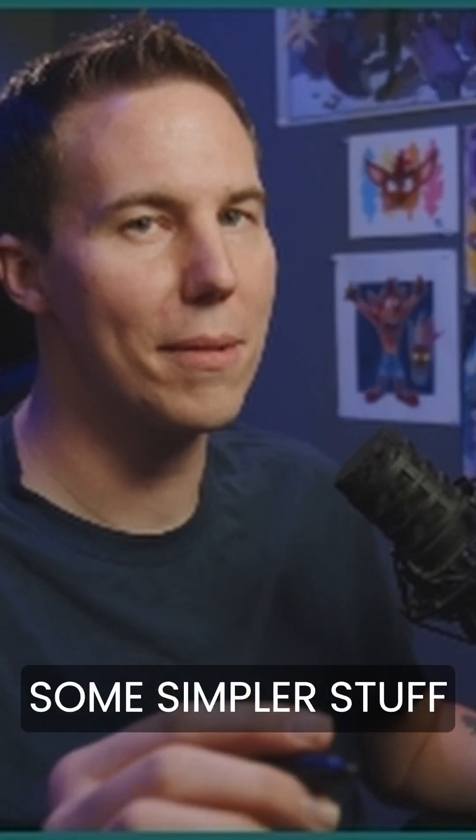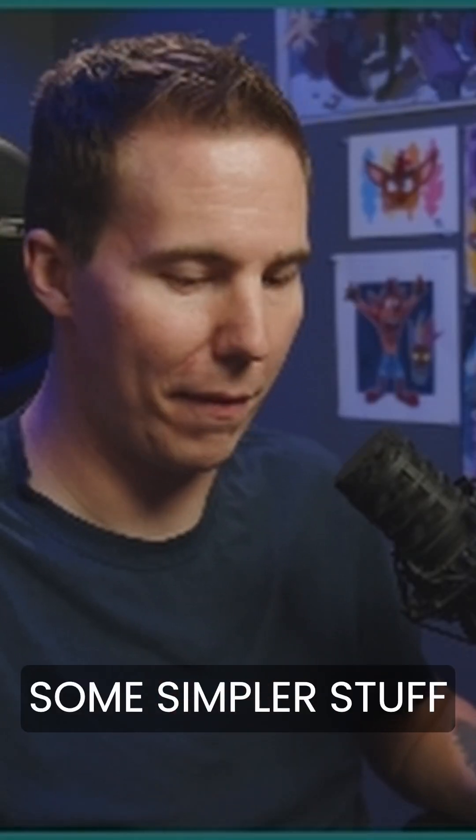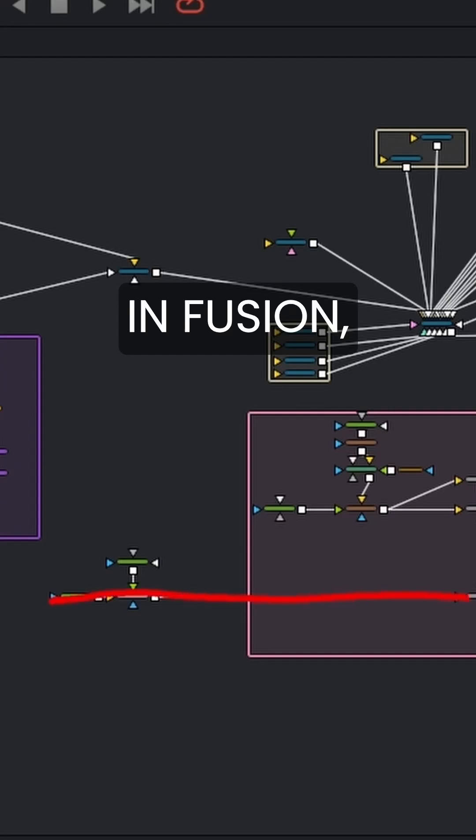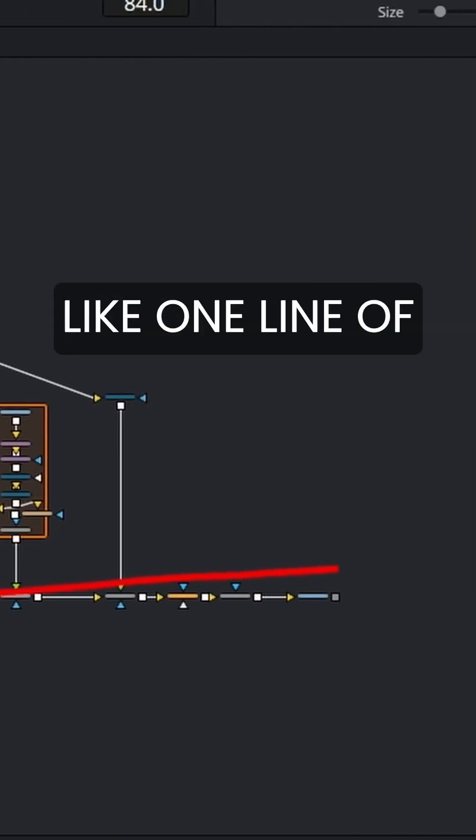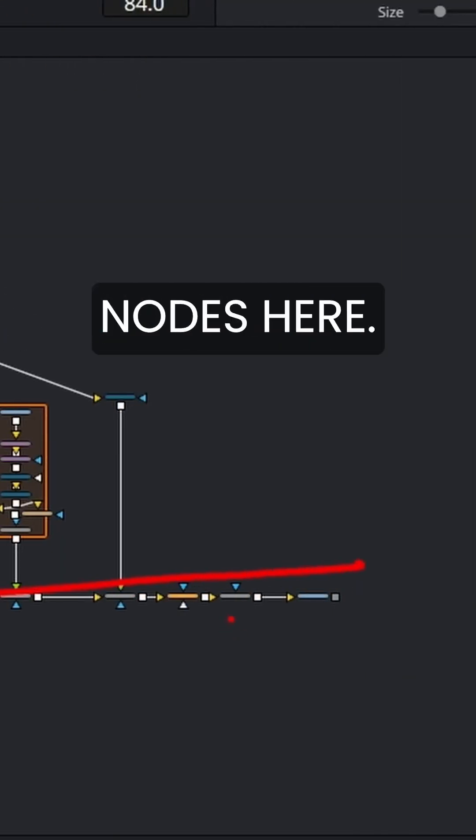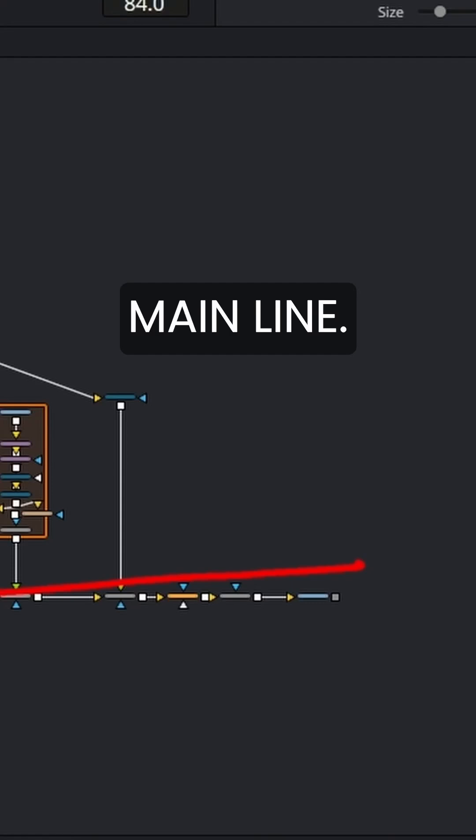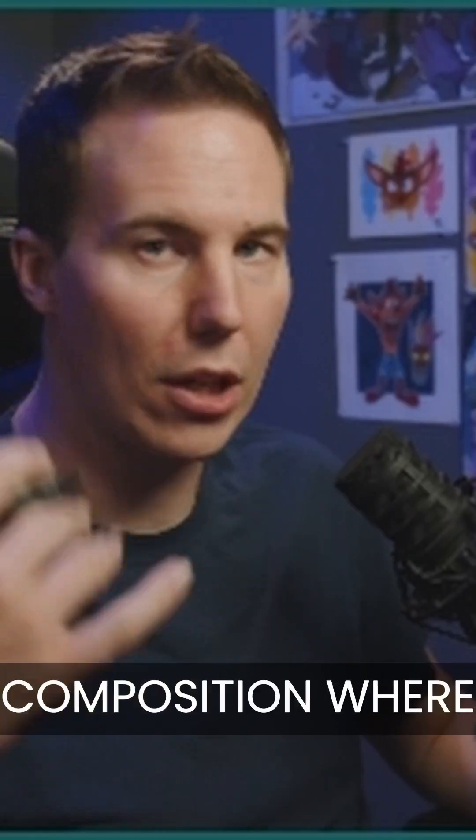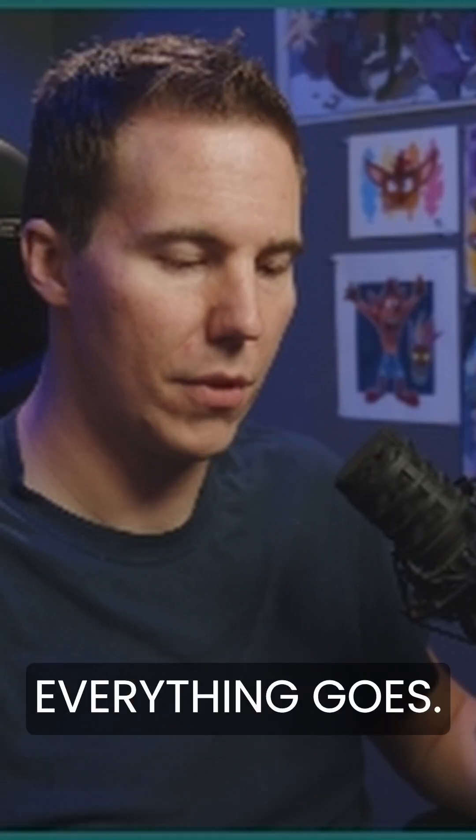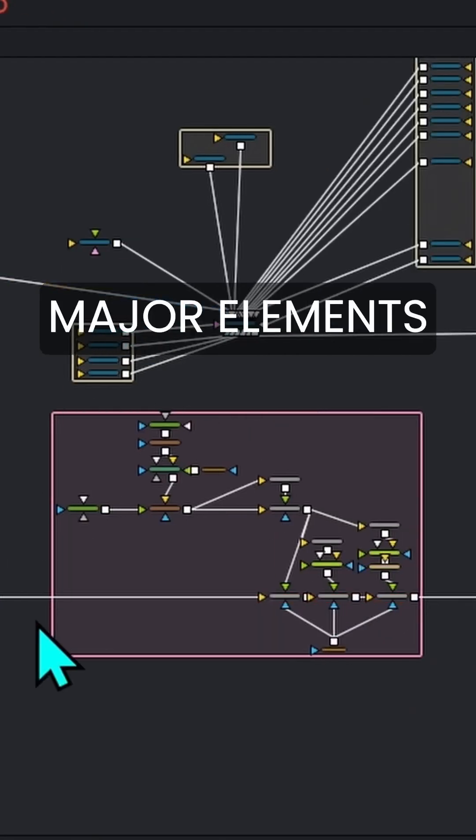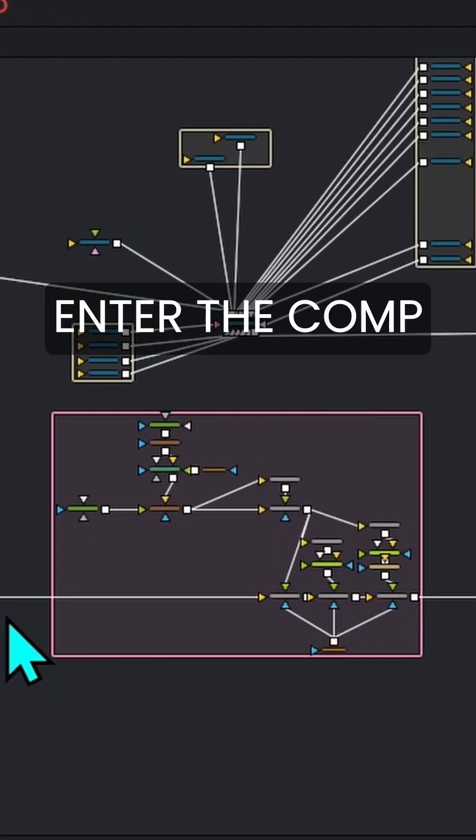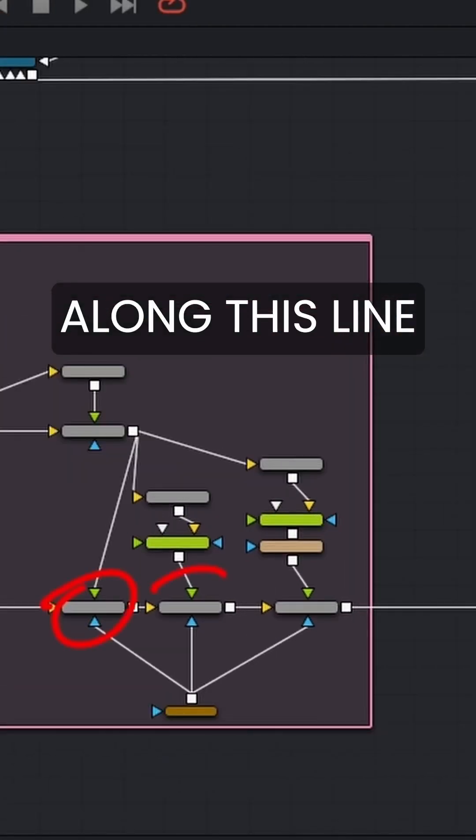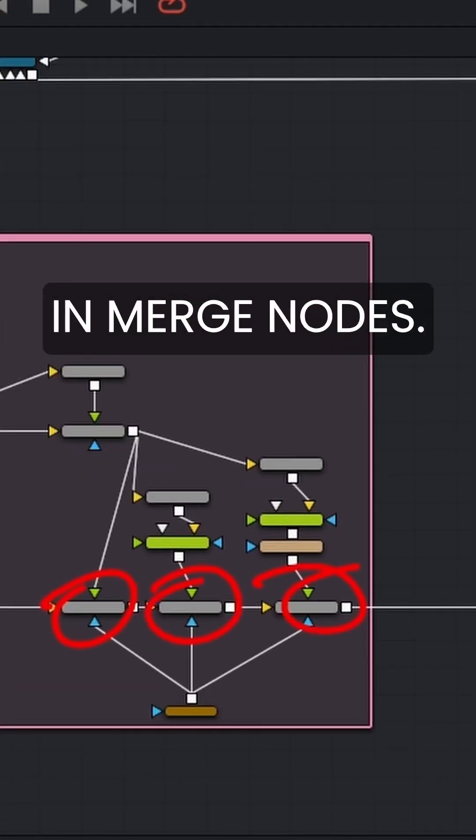Let's start with some simpler stuff. Anytime we make something in Fusion, we generally have like one line of nodes here. And this is kind of like the main line. It's like the main composition where everything goes. So all of the major elements enter the comp along this line in merge nodes.